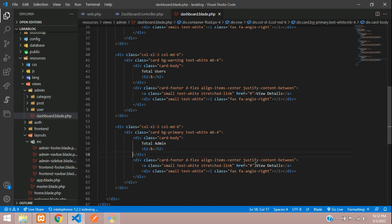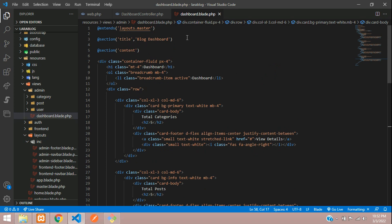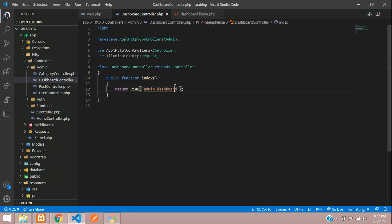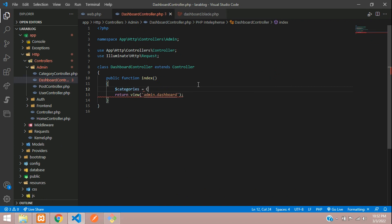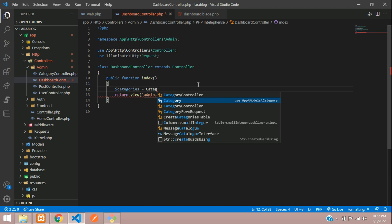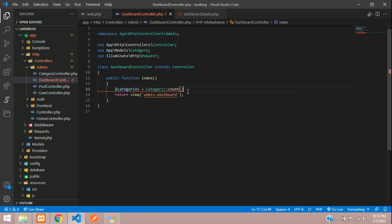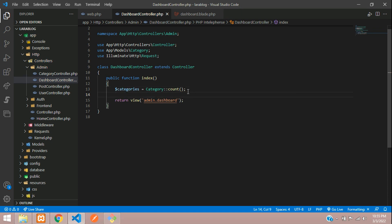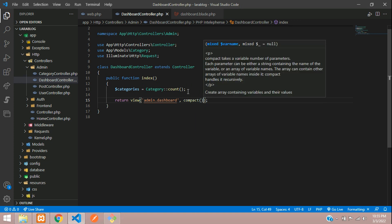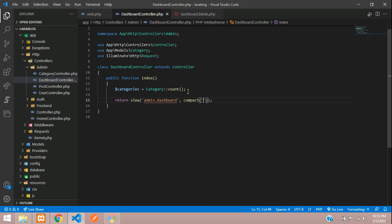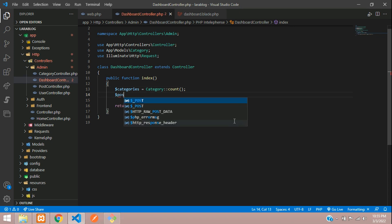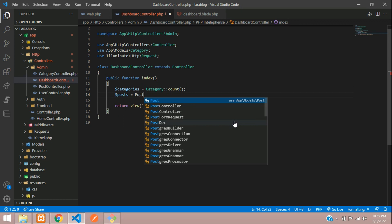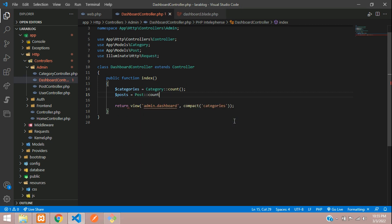Now let's go to our dashboard controller and fetch all the categories data. Tell dollar categories equals category model colon colon count function. Now let's get the post data - dollar post equals post model colon colon count.